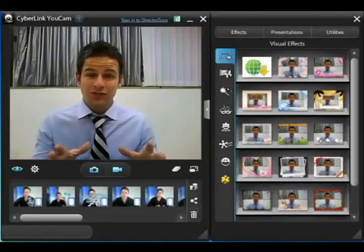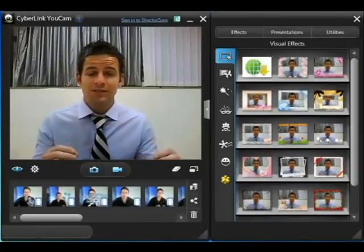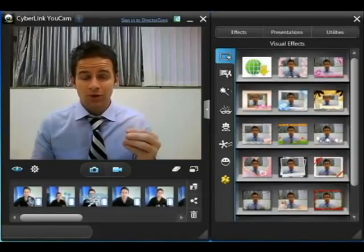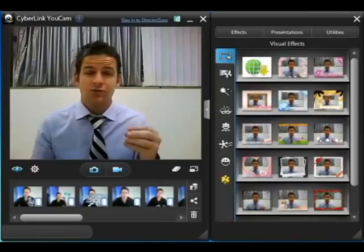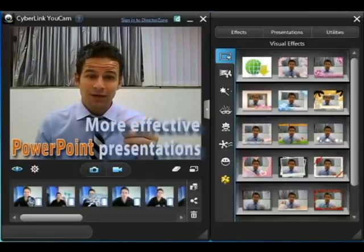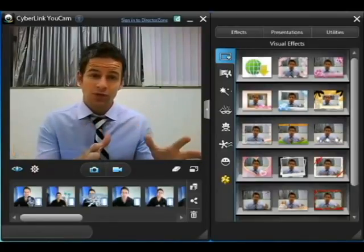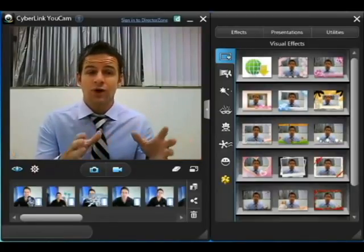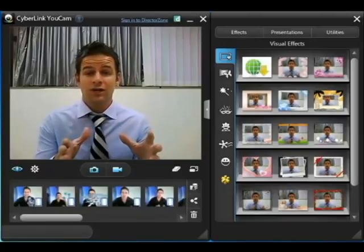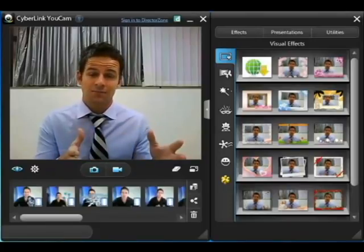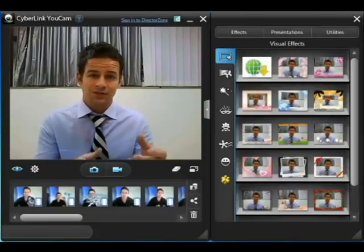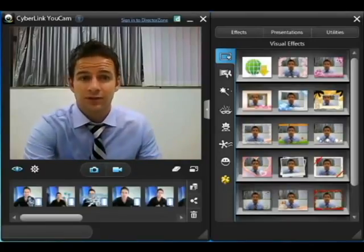One of the great new features in UCAMP 5 is the ability to import PowerPoint files, so you can make better, more effective video presentations, whether you're recording or using online video chat clients like Skype. So let's take a quick look at how to do it.